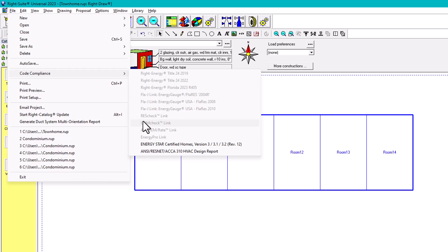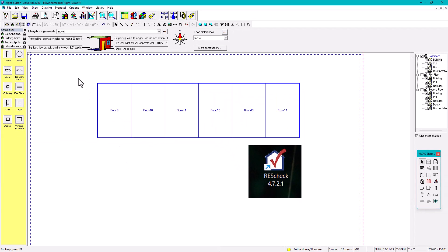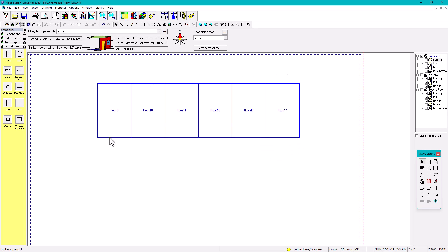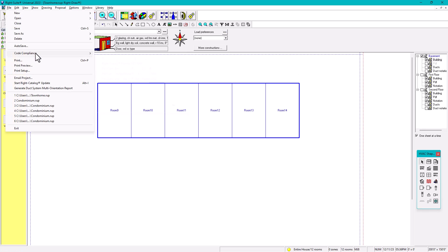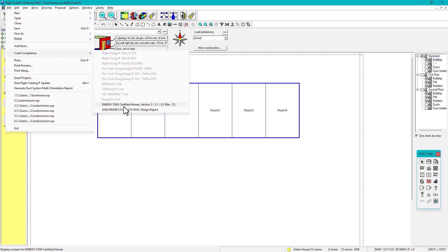What I usually use is REScheck. You click on the REScheck link and you can do it as a whole building. We do REScheck per unit — unit one, two, three, four, five, six — so you'd have six REScheck reports. However, one builder wanted a REScheck for the whole row of townhomes, so the challenge was to make all of the townhomes fit within the drawing area. That's when I had to use this scrolling width option to do a whole-row townhome REScheck calculation.